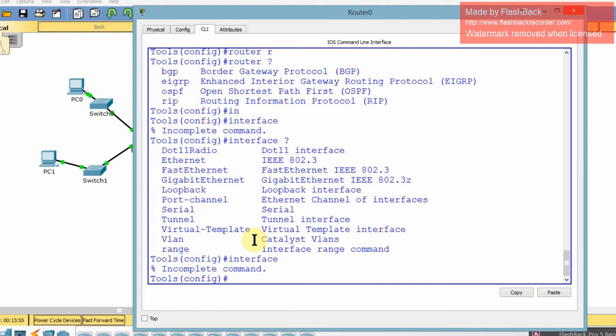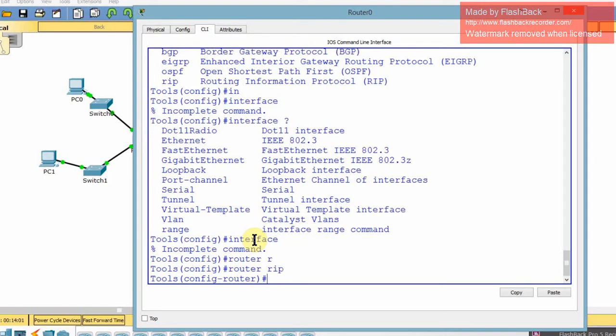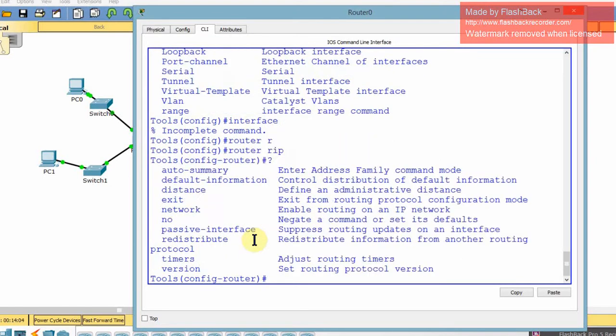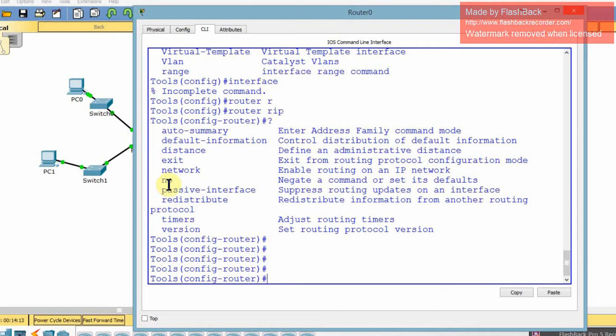Let's go into router RIP. Tab, enter. So router RIP, you do a question mark. These are everything you can do in router RIP. It's not that many. Auto-summary, default information, distance, exit, network, no which negates a command, passive interface, redistribute protocols. That actually goes with this one. Timers, version.